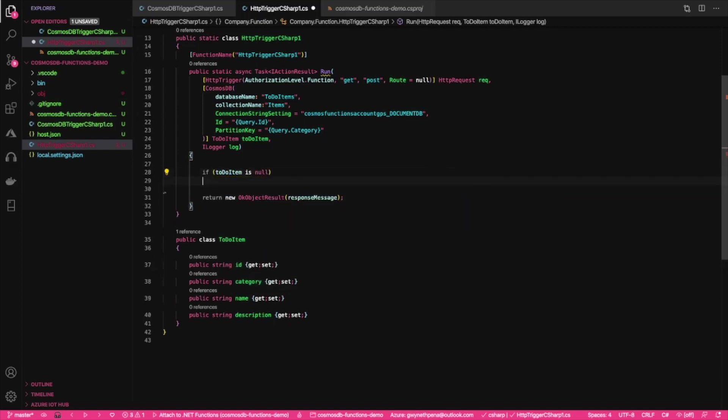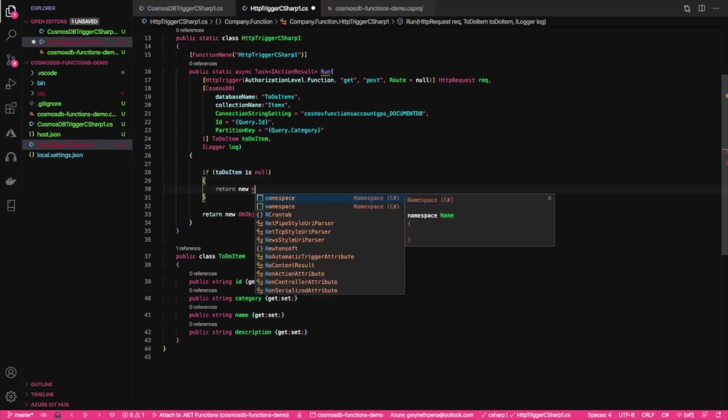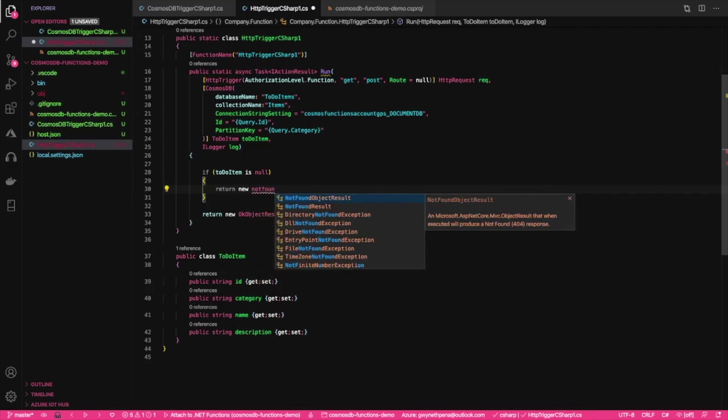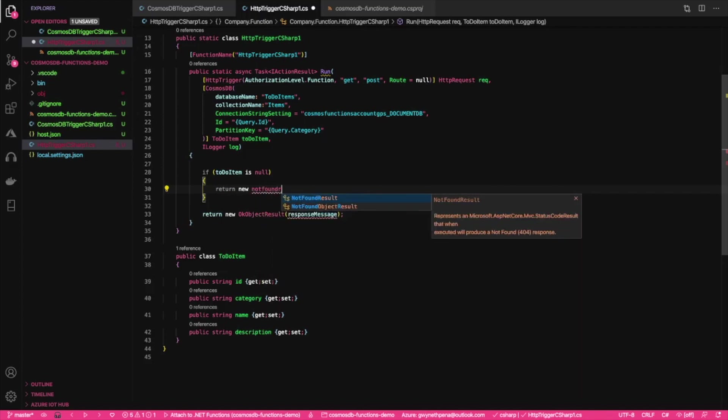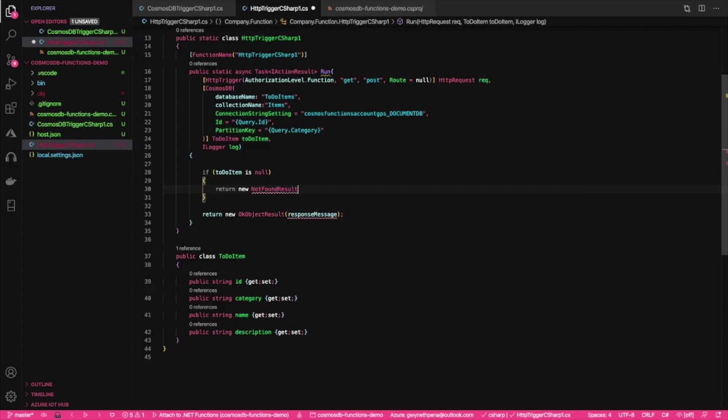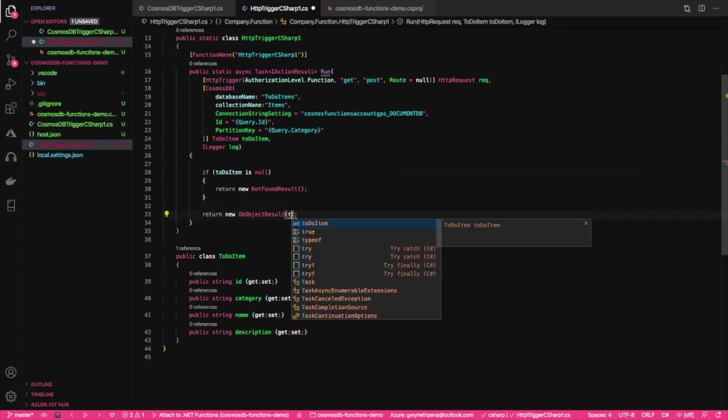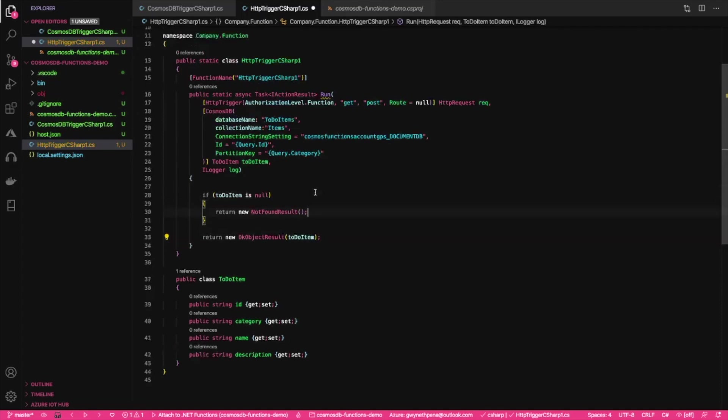If to-do item is null, then we can just return new not found result. And then otherwise we can just say return new... Yes. To-do item. Perfect.